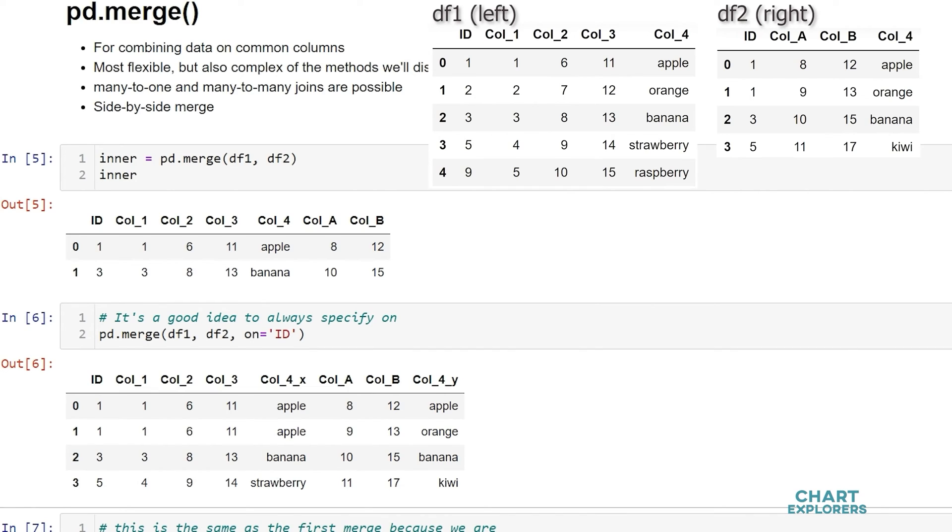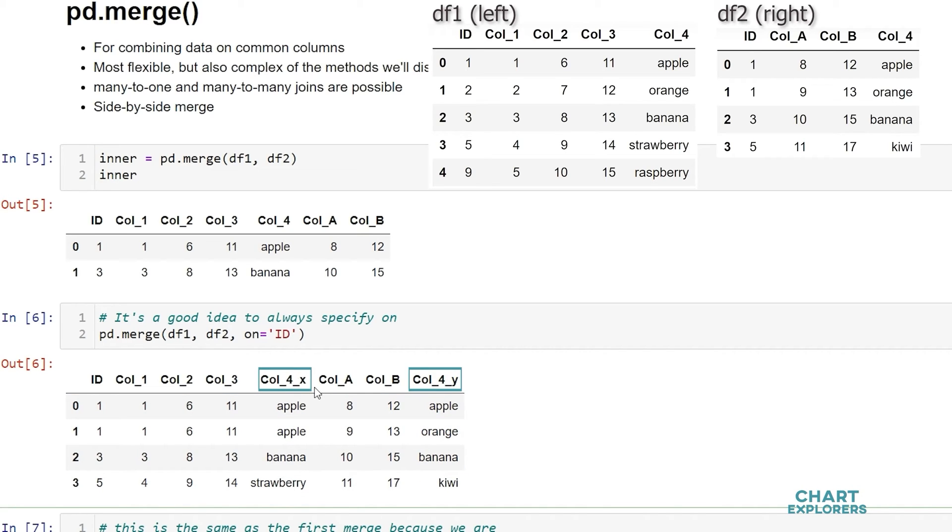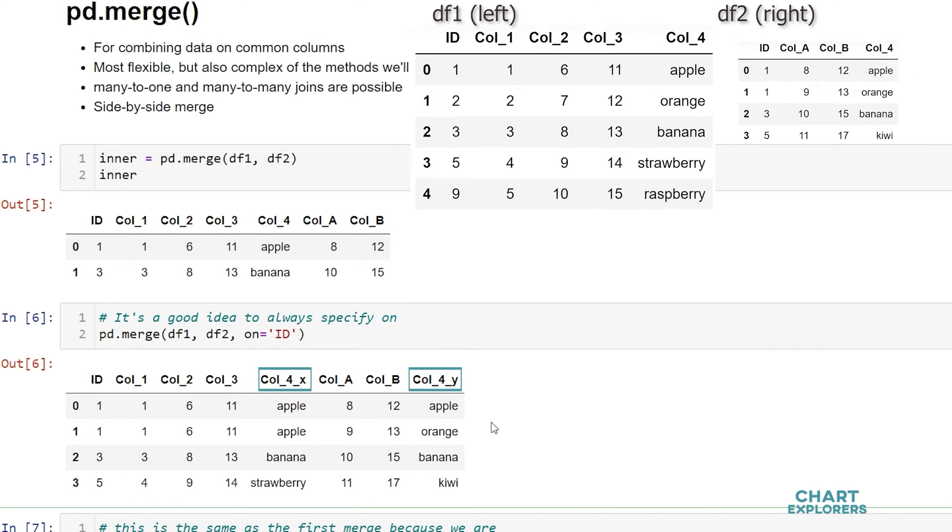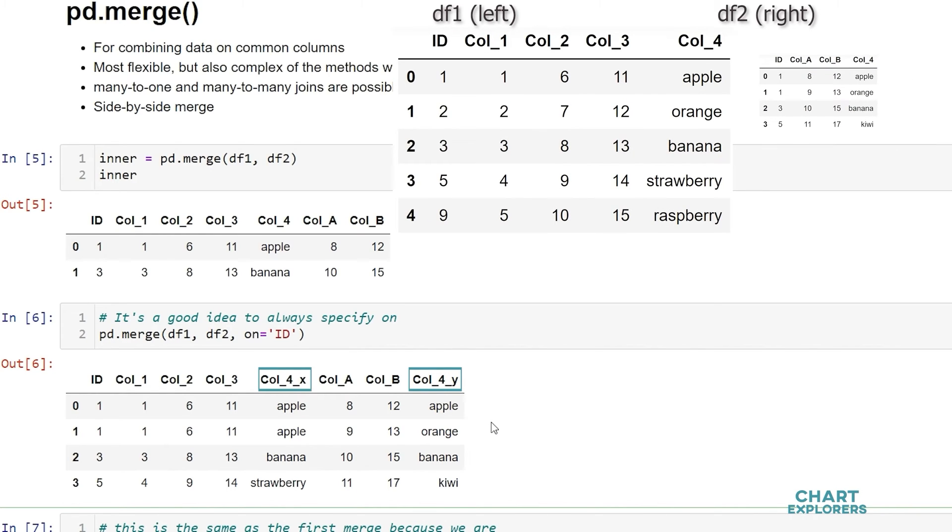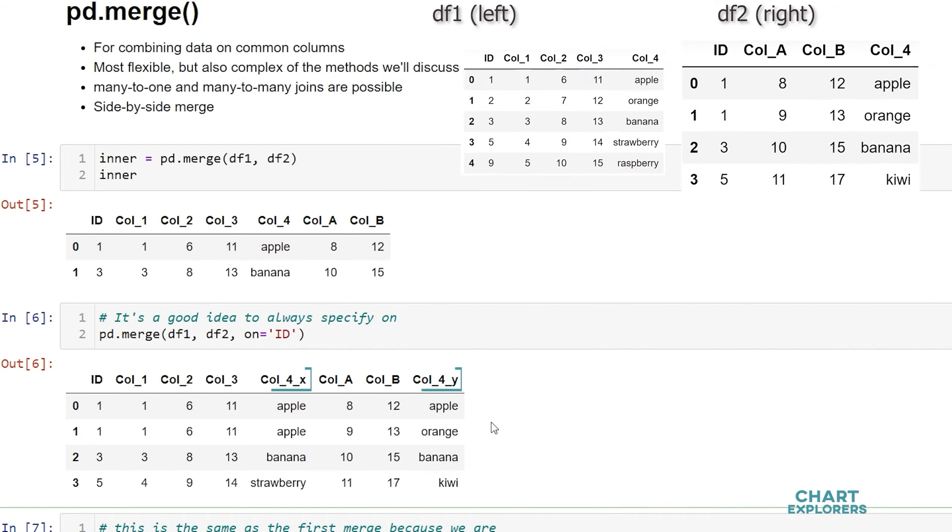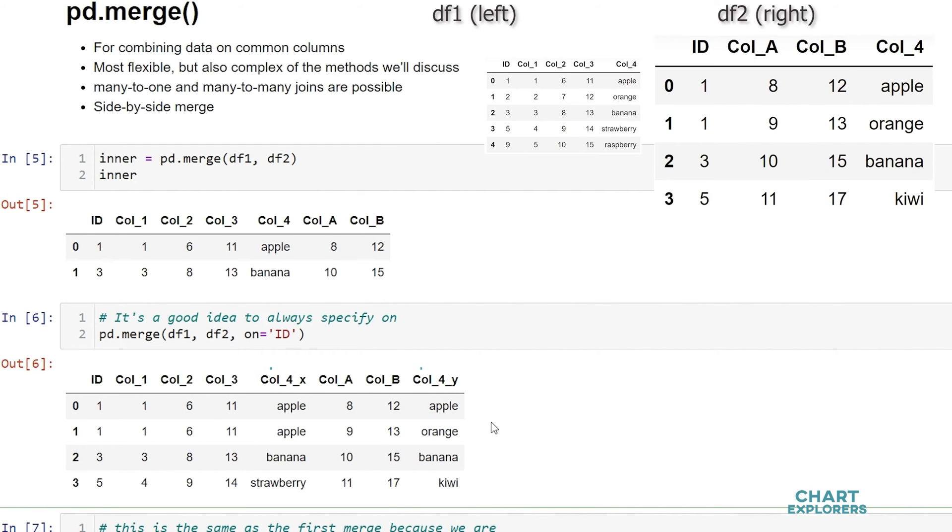So you may have noticed that column 4 in our last example had an underscore x and an underscore y added to it. That's because column 4 was in both dataframes and so pandas adds an underscore x and an underscore y so that we know that column 4 underscore x is associated with the left dataframe and column underscore 4 underscore y is associated with the right dataframe.